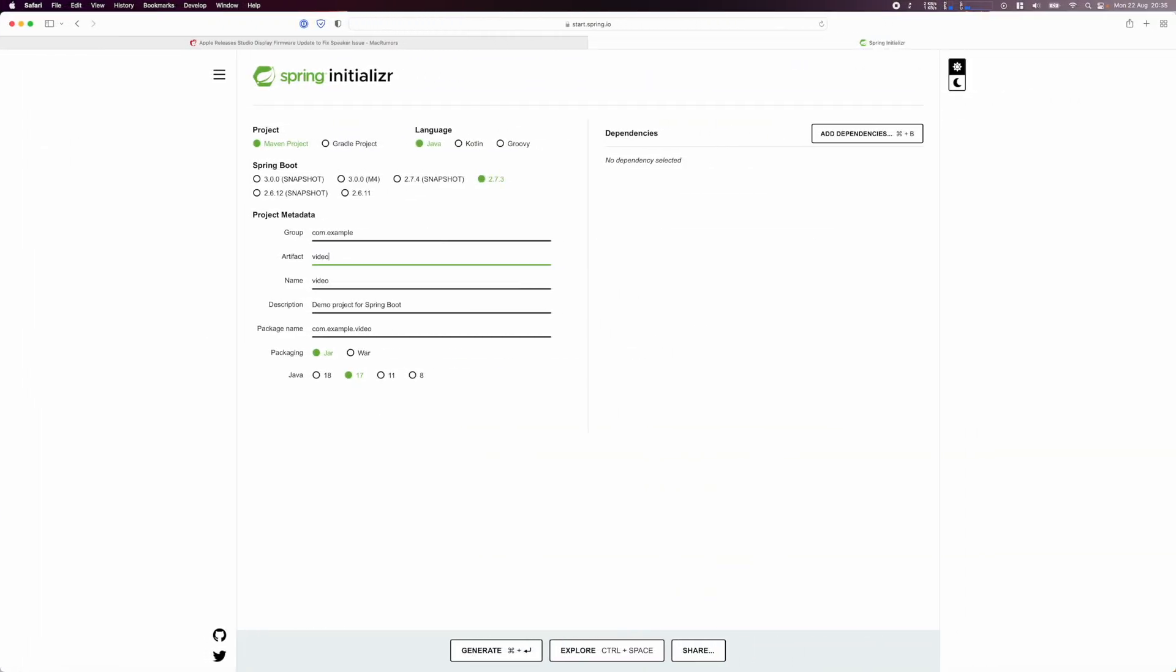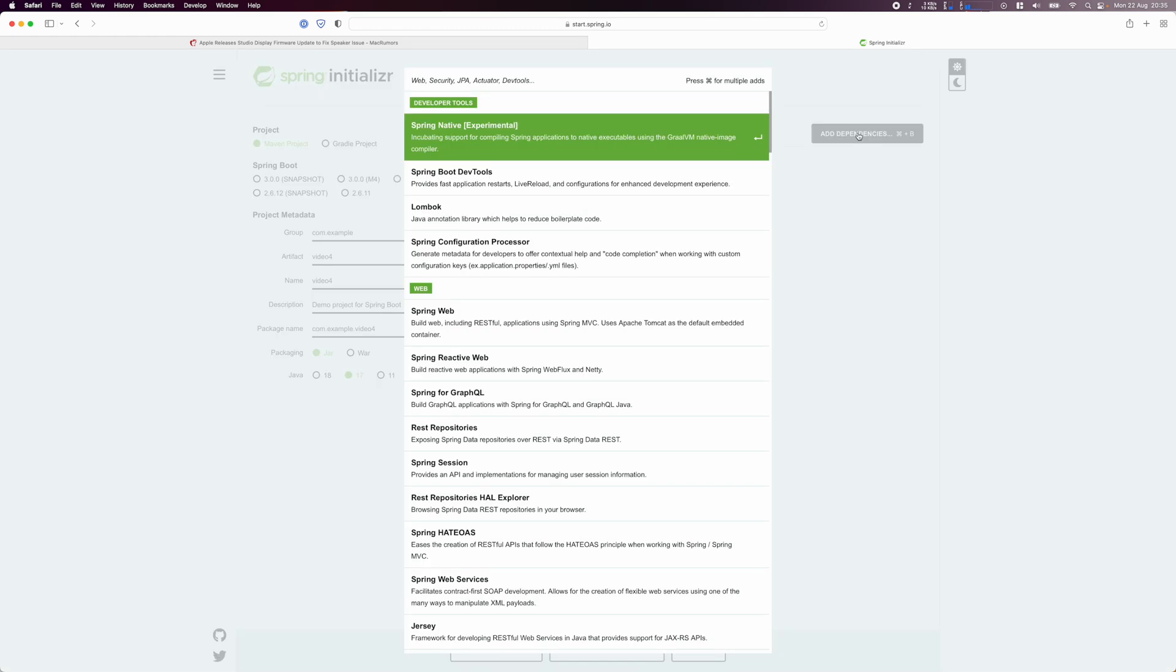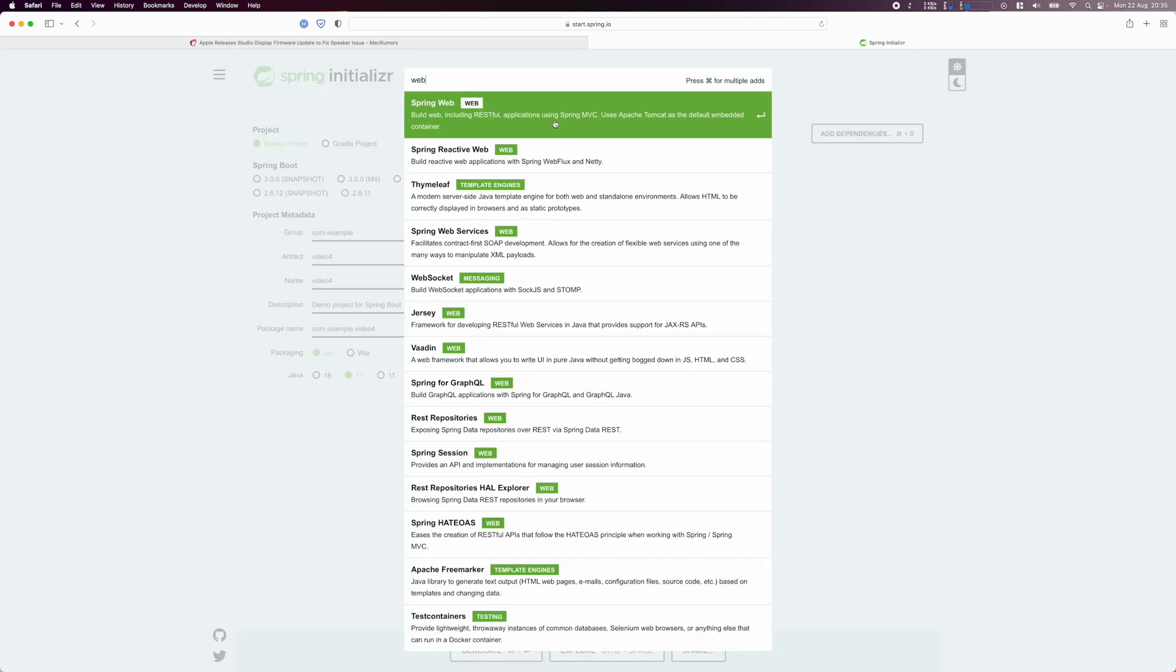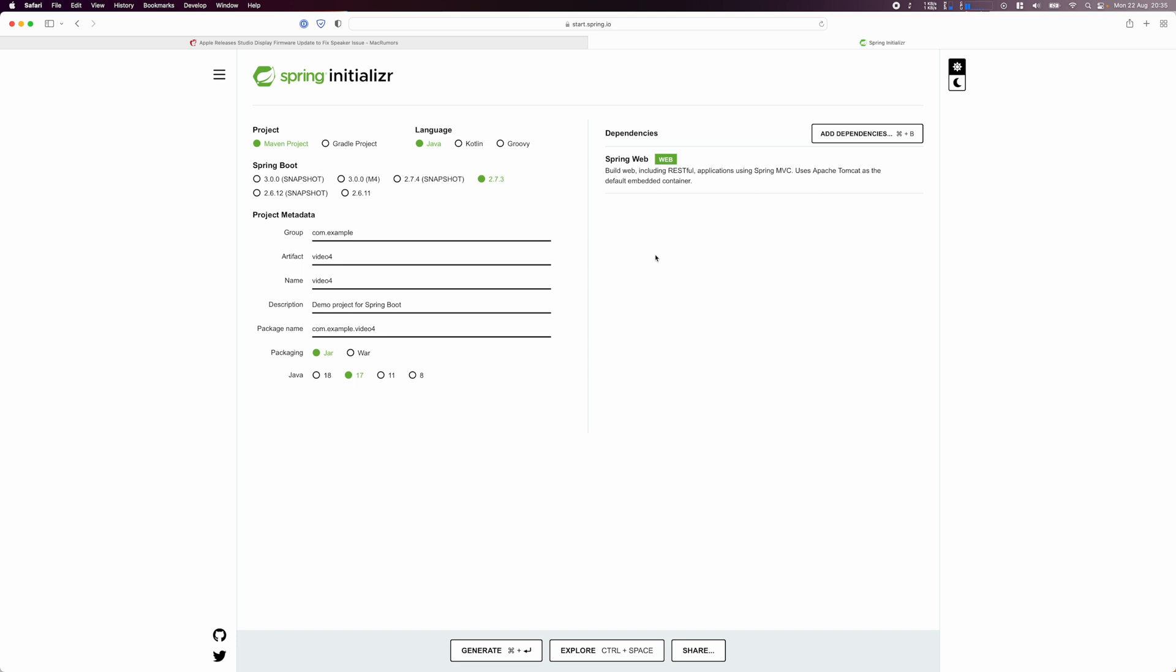As usual, we begin by visiting the Spring initializer page, give your project a name and add the Spring web dependency. To illustrate the idea, we'll create a straightforward REST API. Generate the project when ready, unzip it and open it in your IDE.